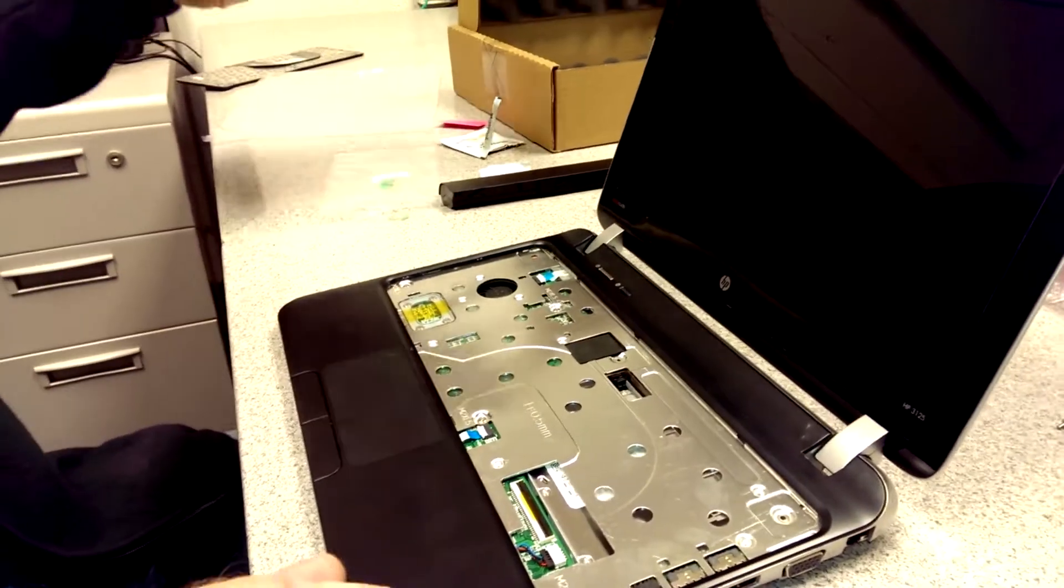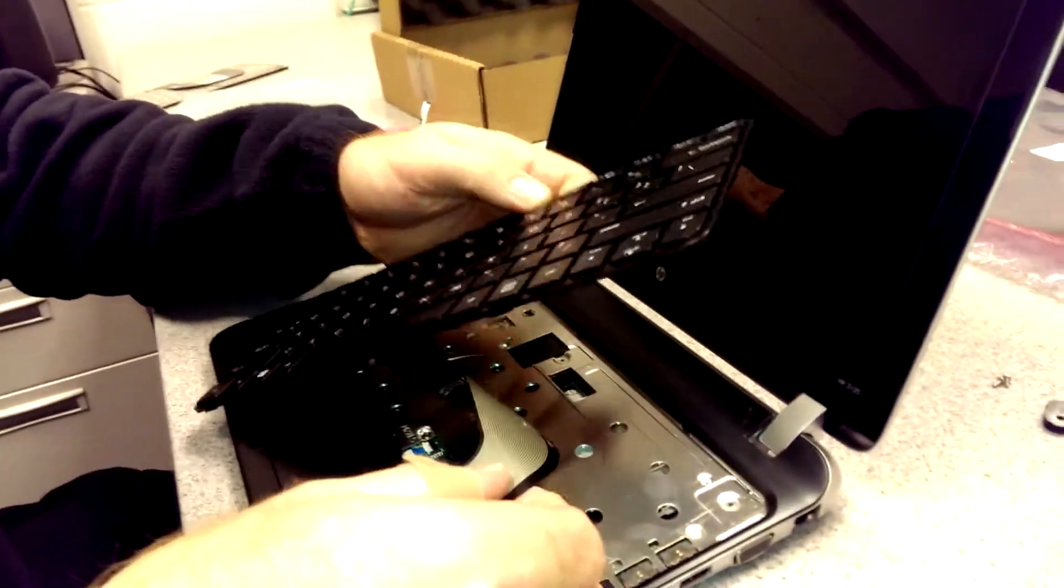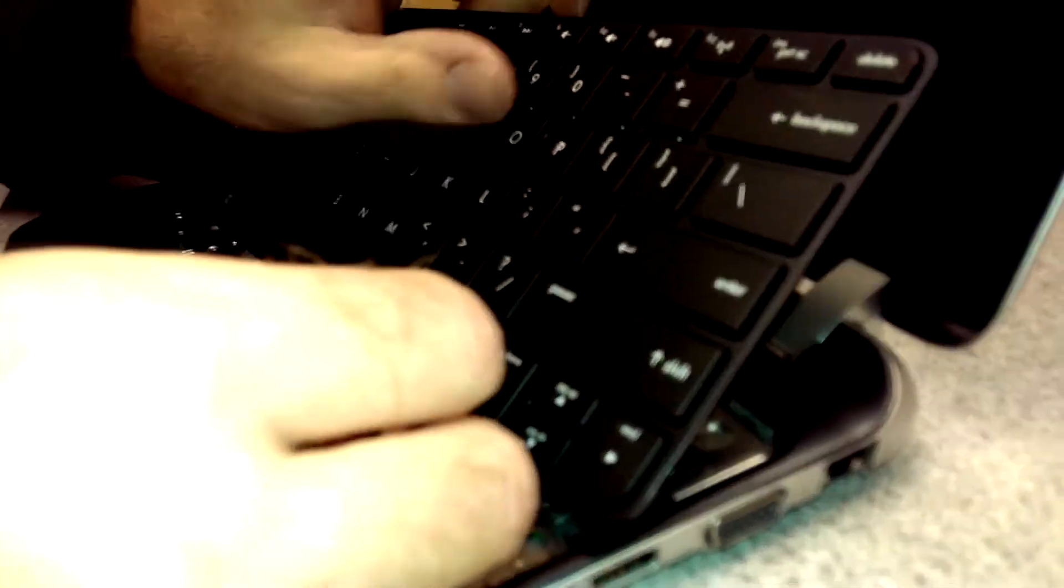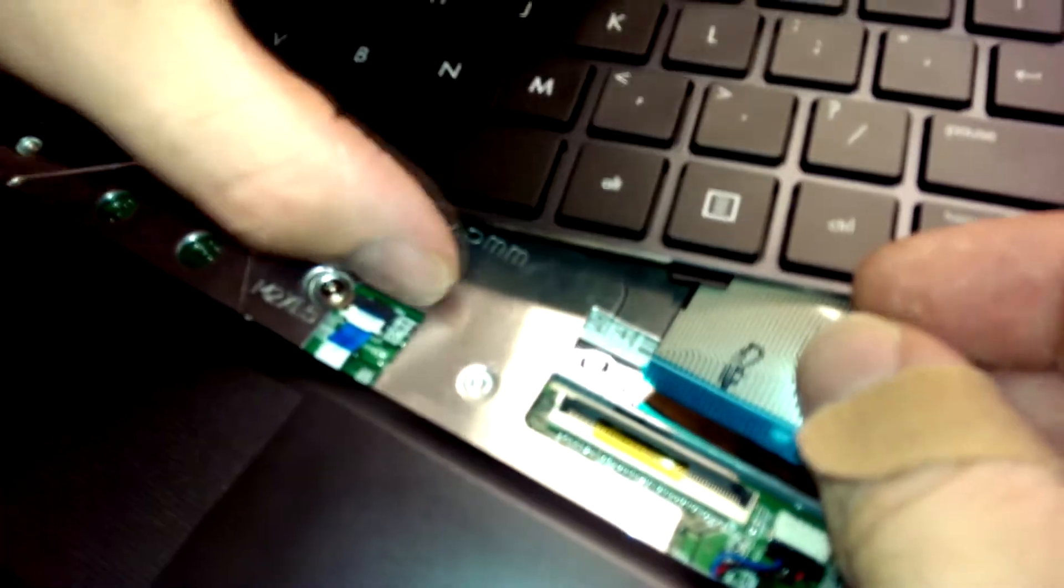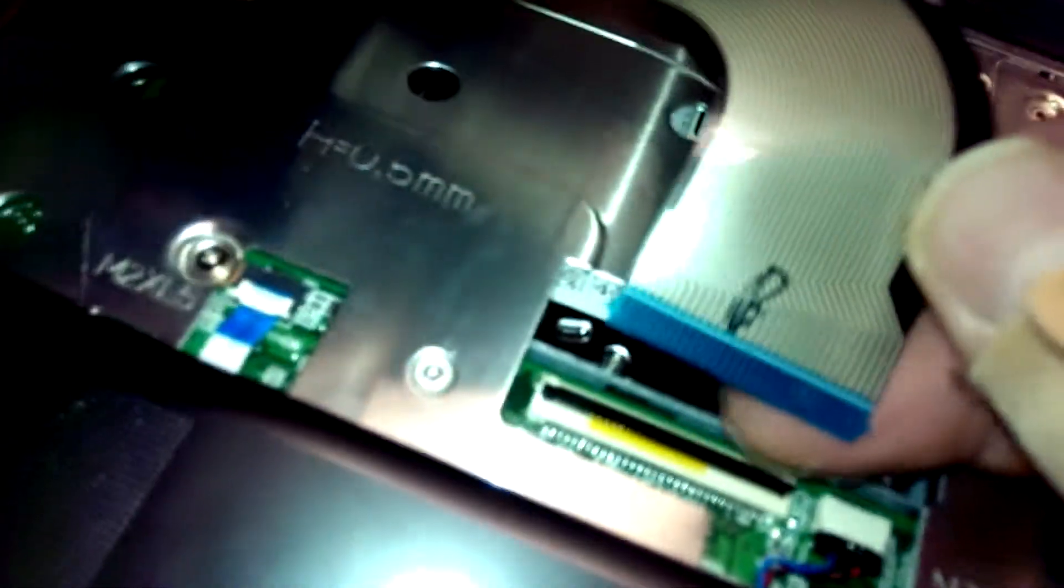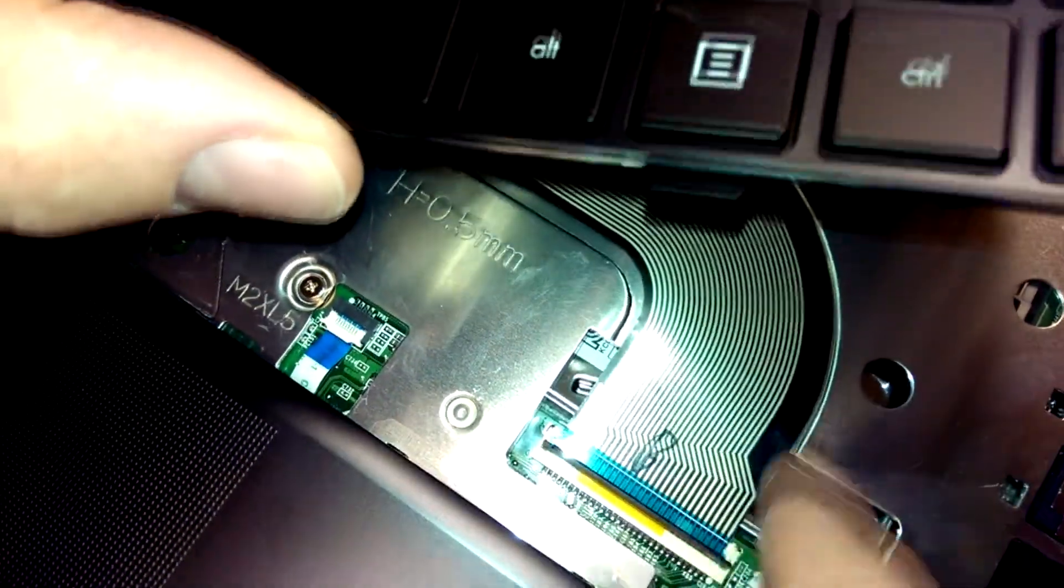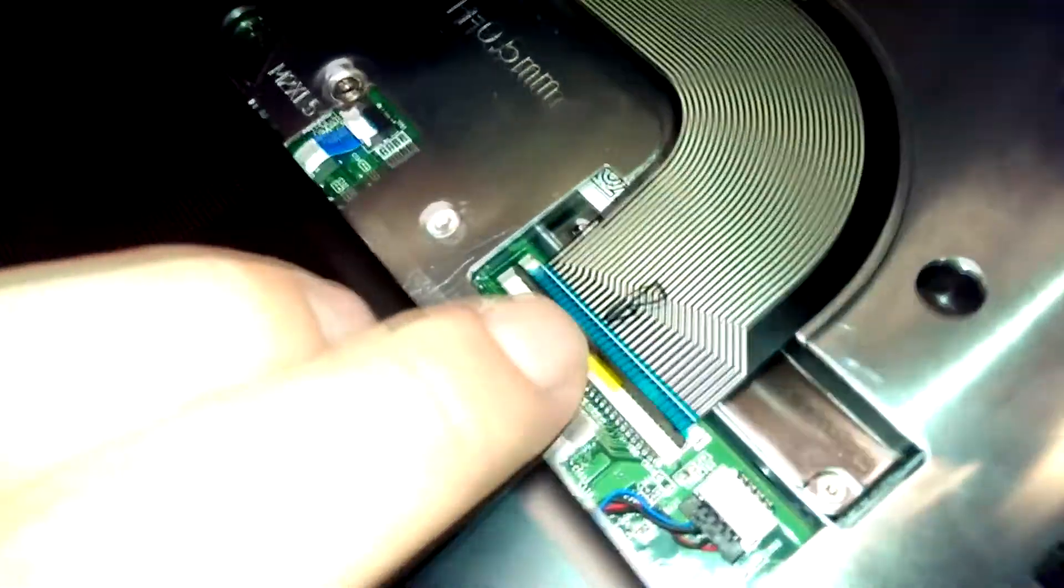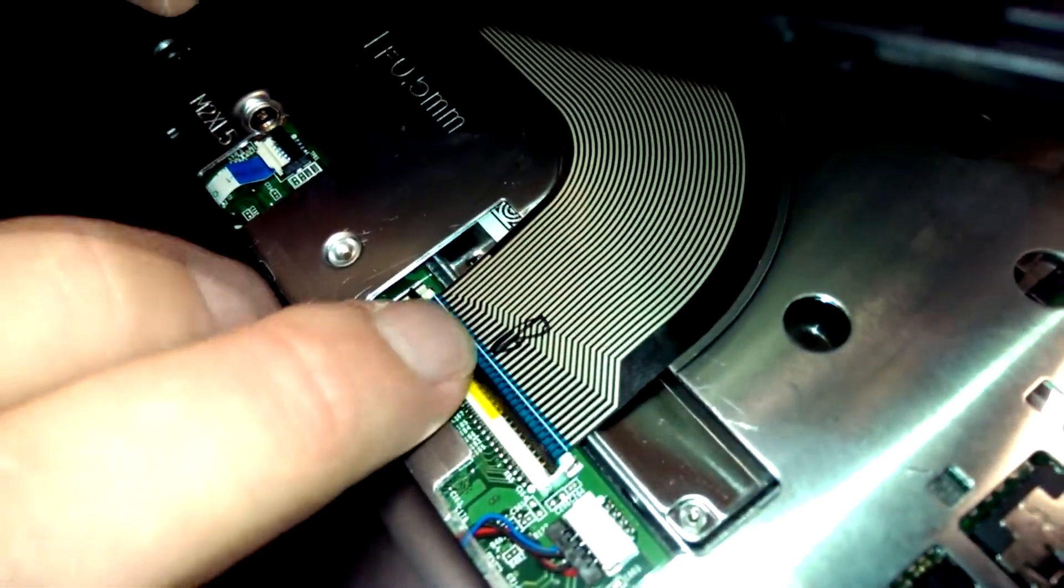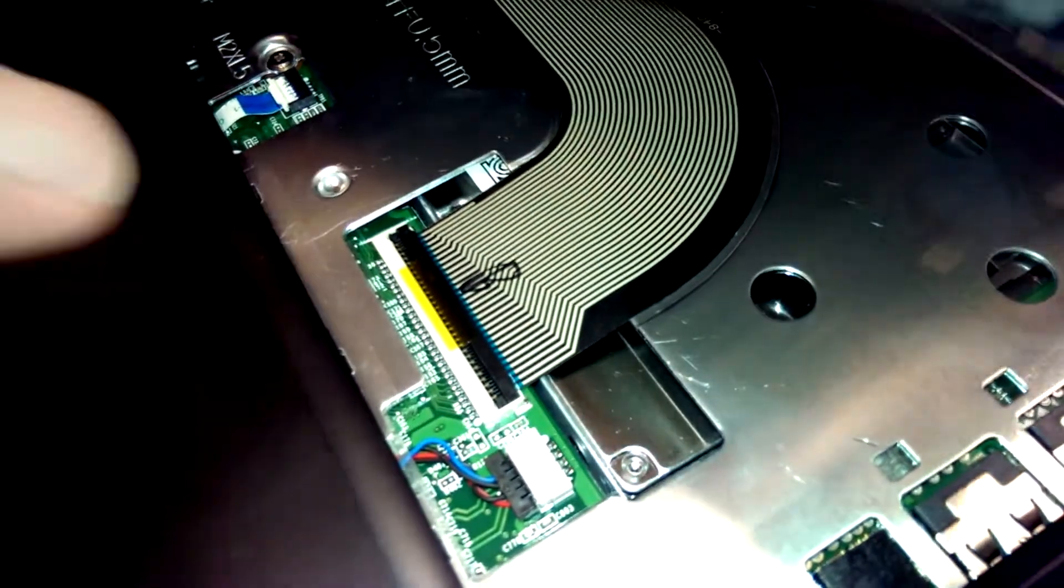Now that we have our new keyboard what we want to do is put the ribbon cable back in first. So you want to make sure that black plastic tab is flipped up and you line those two side tabs which is tough to see in there. Make sure those tabs are lined up and then when you clamp this bar down it should line up with this white line which it does.